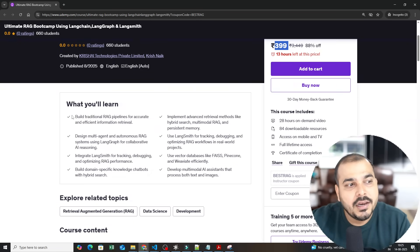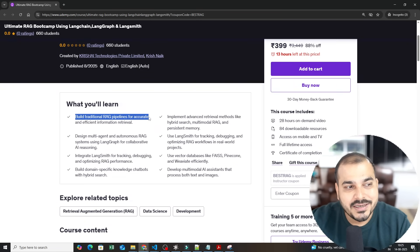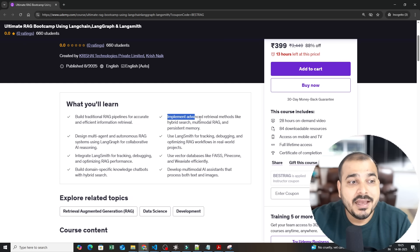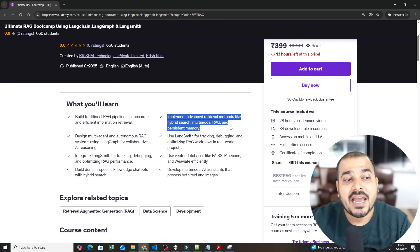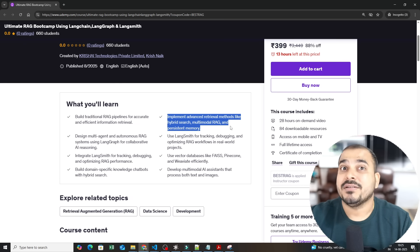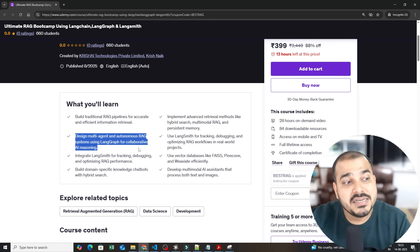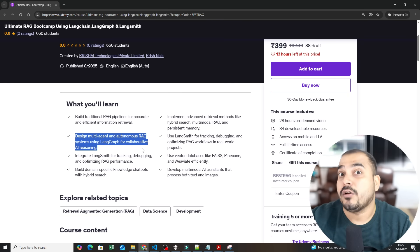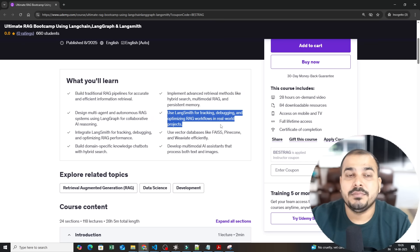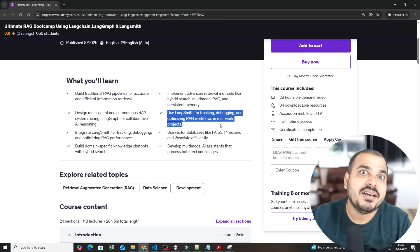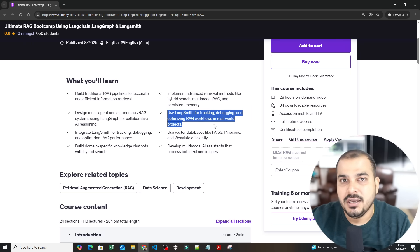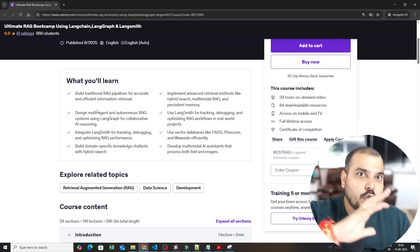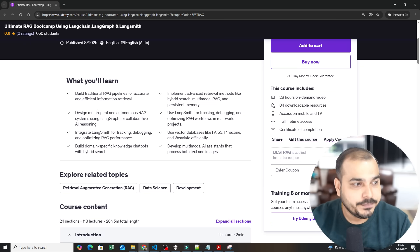What you will learn in this course? You will build traditional RAG pipelines for accurate and efficient information retrieval. Implement advanced retrieval methods like hybrid search, multimodal RAG and persistent memory. Design multi-agents and autonomous RAG systems using LangGraph for collaborative AI reasoning. You will be using LangSmith for tracking, debugging, optimizing RAG flow in real world projects. So we are not just building here, I have showed you the entire life cycle also.